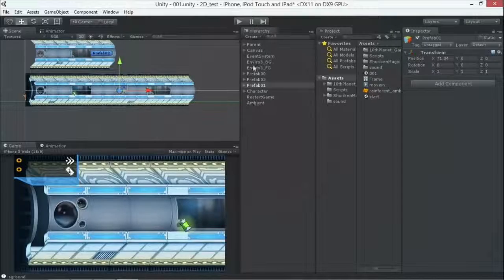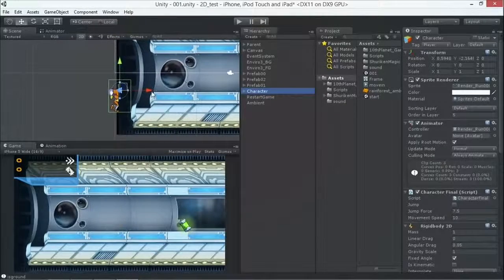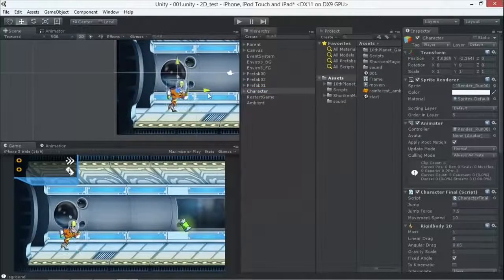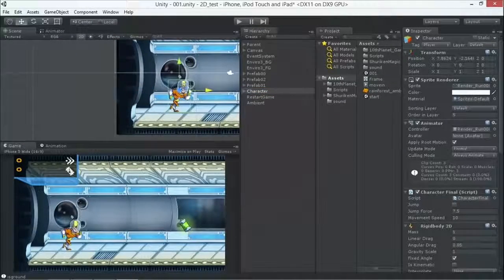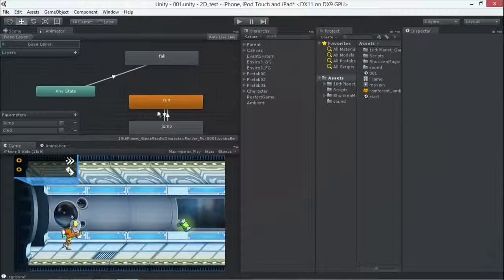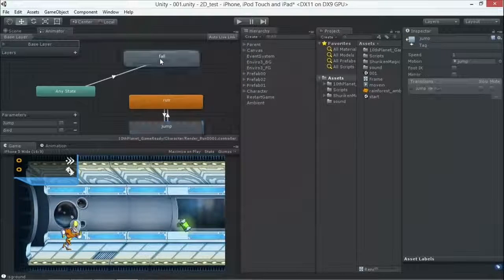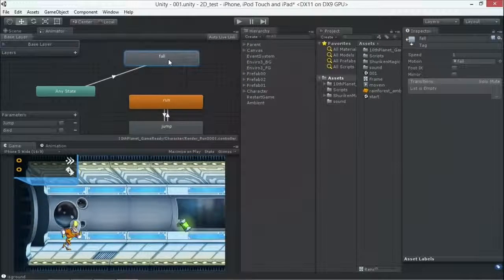What we also have to do is actually create our character here. Place it in the scene. And make the different animations for it. And also define when we're going to run, jump, and fall between those animations. Exactly.